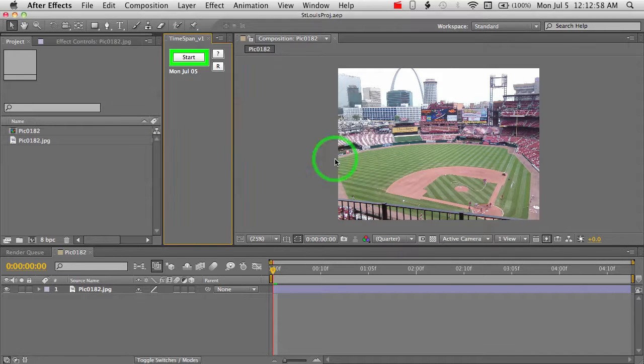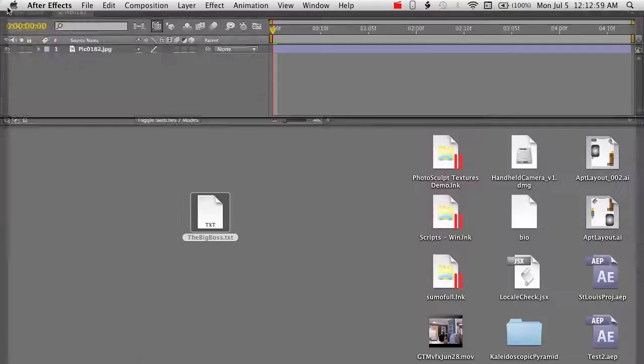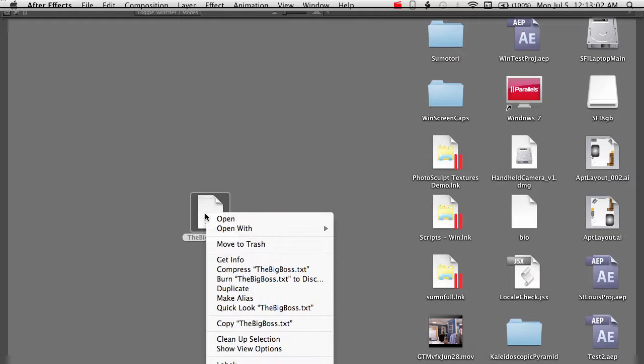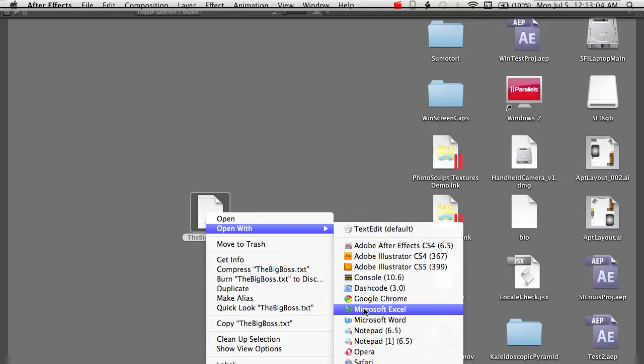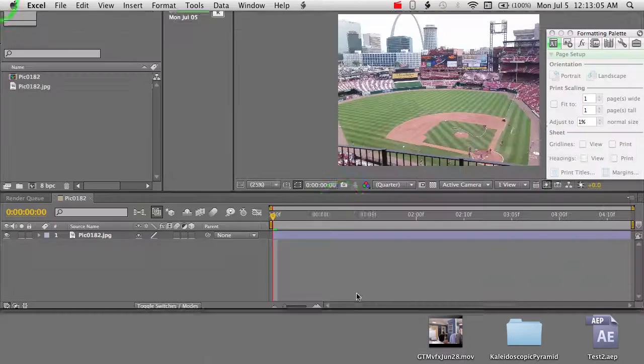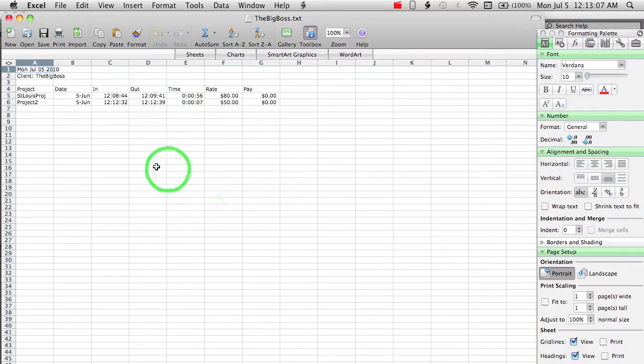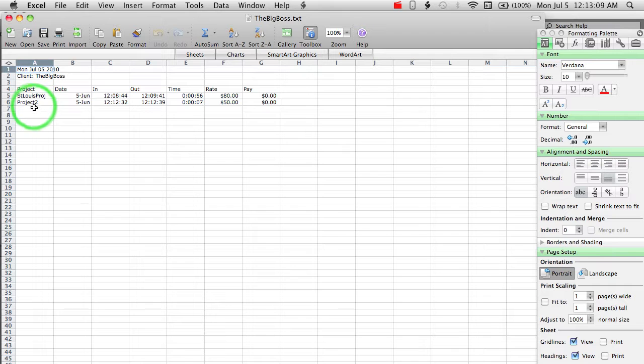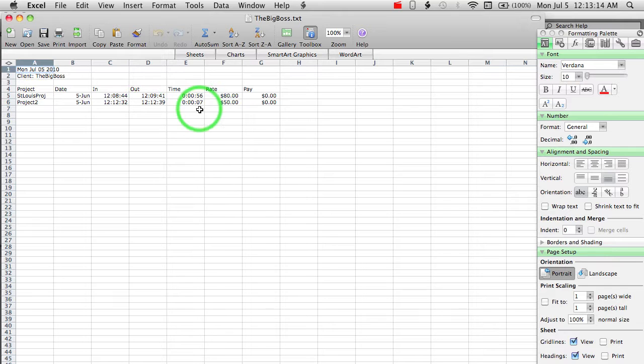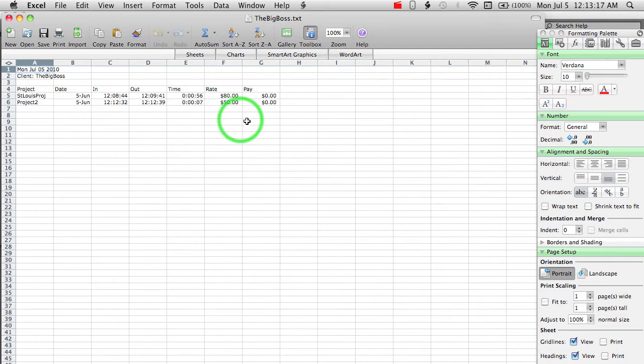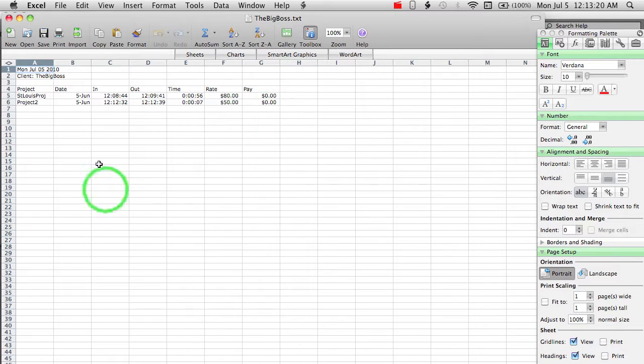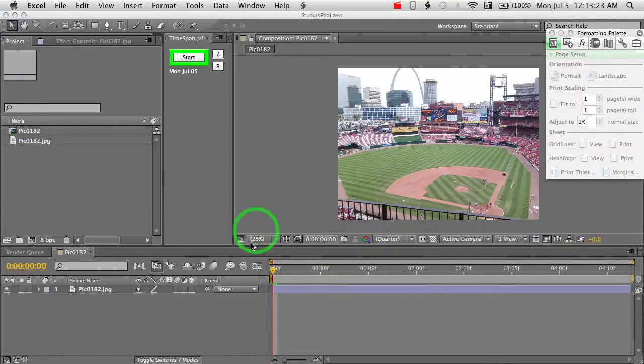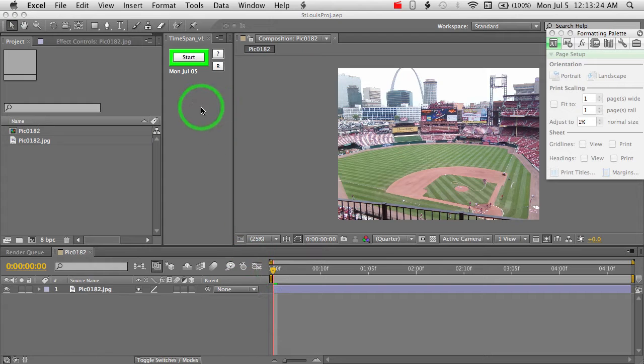So let me show you here real quick. Same boss text, and we'll open this with Excel. And we'll see that there's my second project, project number two. It was same date, shorter time, seven seconds, and I was making 50 an hour for that, and I still got paid absolutely nothing. So that gives you an idea of how you can do this for everyday use.